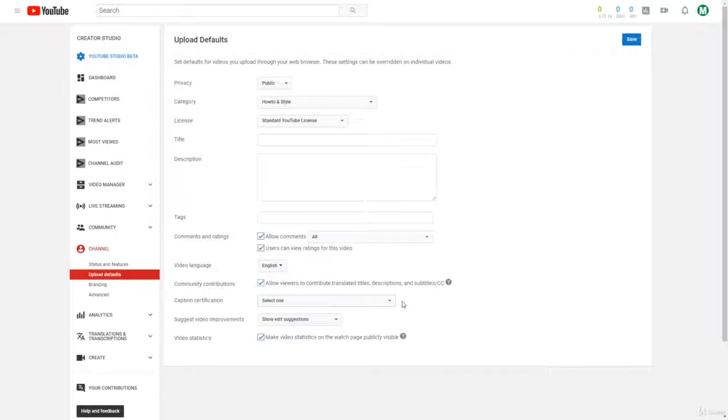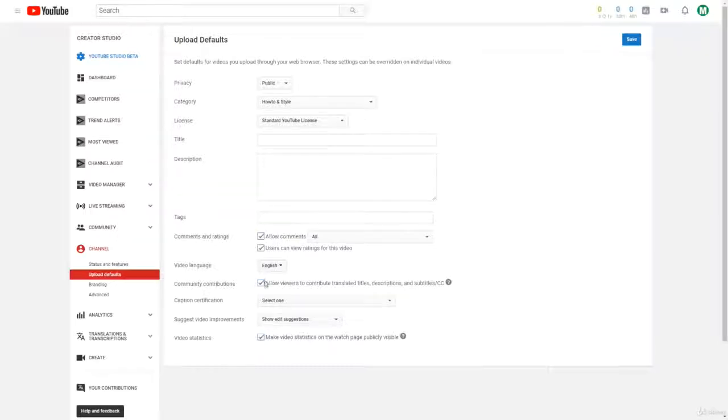It's basically people submitting translated content to your videos for free, and then other people in other countries can watch your videos. You'd be surprised at the amount of people who actually do this. So make sure that's checked and then you can just hit save.